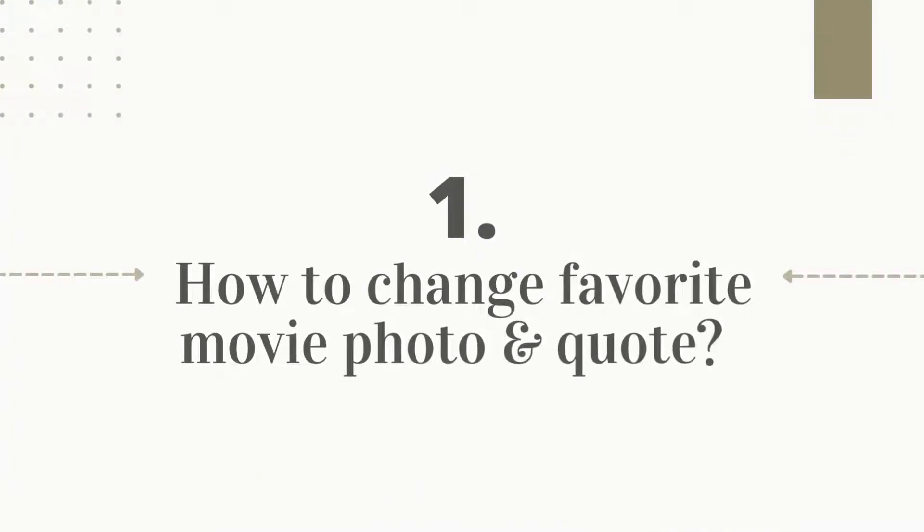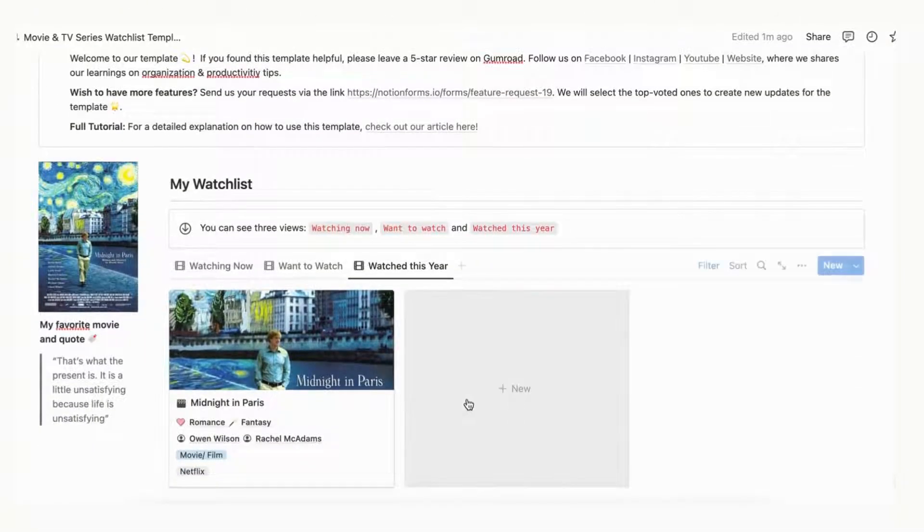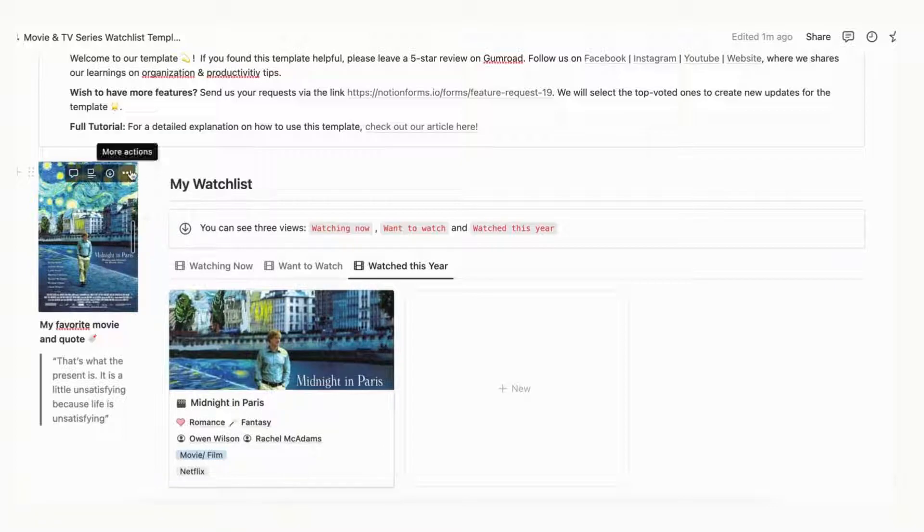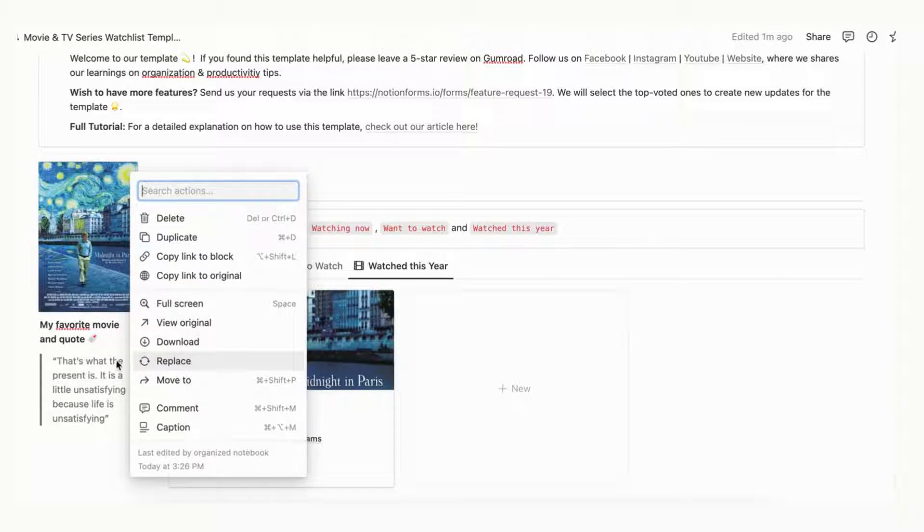The first step is to replace the template movie photo. Right click the picture, click replace, and upload your own favorite movie. It may take more experimenting to find the right photo size, so make sure to drag the size to fit your personal needs.